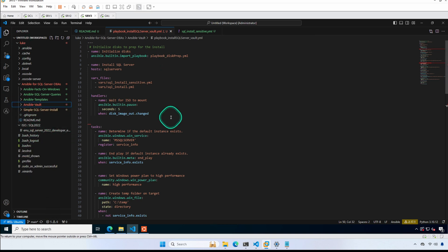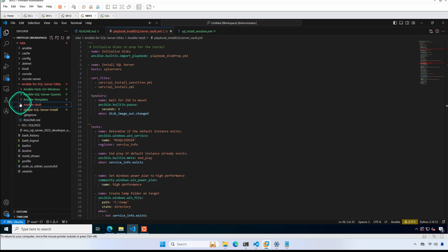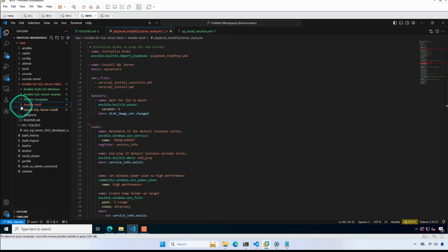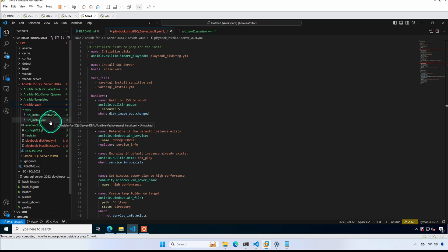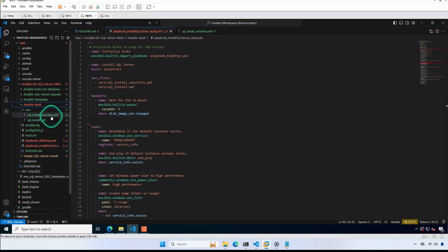I am using Visual Studio Code with the Ansible extension installed, and we're going to be focusing on the Ansible Vault folder. You'll notice that we have a vars directory and two VAR files. The first is SQL install sensitive, which is the one that we encrypt today.